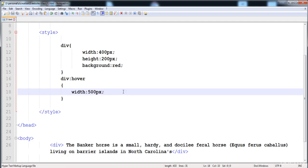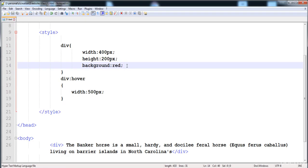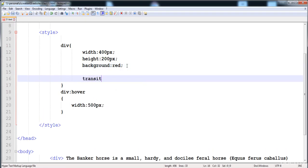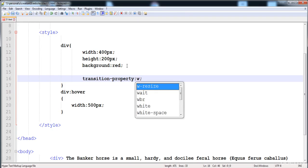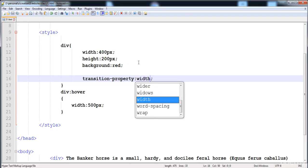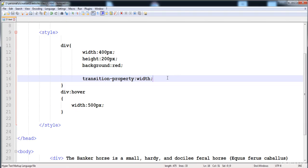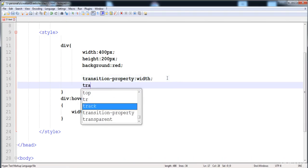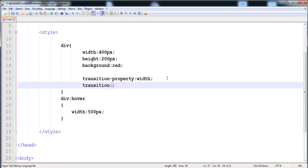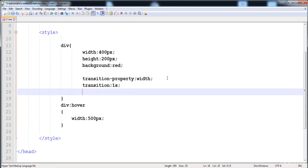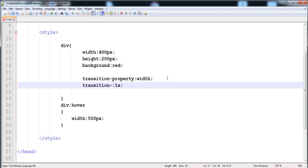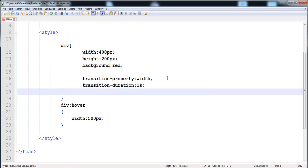We're going to make it awesome by using the transition. In the div, we apply the transition on the div. First, write the transition property — in this we write on which property we want to apply the transition. Here I want to apply the transition on the width. The second thing is the time for the transition — how much time you want to see the transition. Here I'm going to write one second for the transition duration.